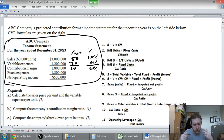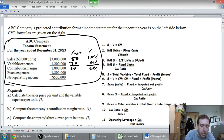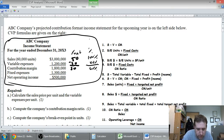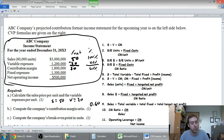The first question asks us to calculate the sales price per unit — we've done it: $50 a unit. And the variable expenses per unit — $20 a unit. That was pretty easy. Next, compute the company's contribution margin ratio. Looking at the formula, it's CM divided by sales. We already computed it: $1.8 million divided by $3 million is 60%. So the CM ratio is 0.6, or 60%.